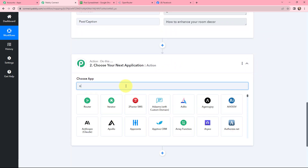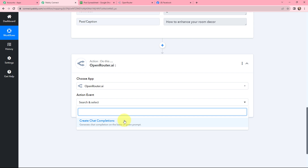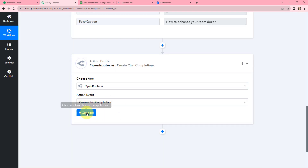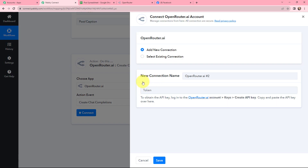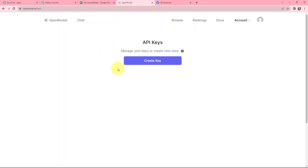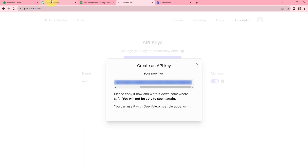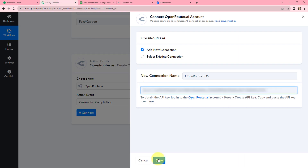Now I have the caption for my post. I want automated post content to be generated, so in my action window I'm going to search for Open Router. The action event will be 'create chat completions.' I need to establish a connection between Open Router and Pabbly Connect by clicking on connect. To add a new connection I need to mention the token. In my Open Router account I will click on 'create key,' name the key as 'new,' and click on create. I've copied the key and will paste it in the token field, then click on save.